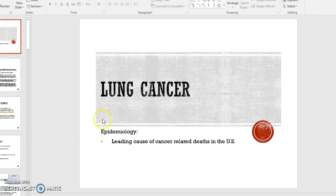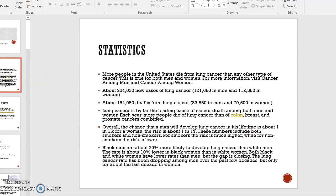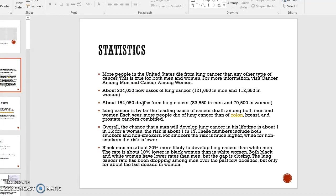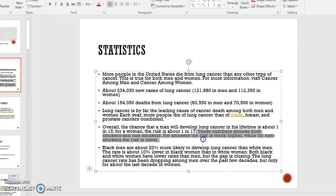The first thing to know from this first slide is that lung cancer is, as we have stated already a couple times, the leading cause of cancer-related deaths in the US. These are 2018 statistics. It affects men and women equally. It's the leading cause of cancer death among both men and women. These are the chances of developing cancer in your lifetime, and this includes both smokers and non-smokers. The point to remember is that for smokers the risk is much higher.